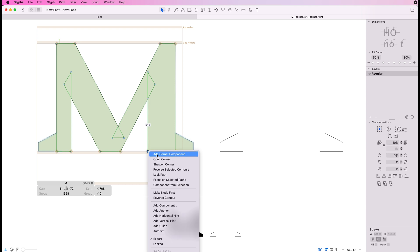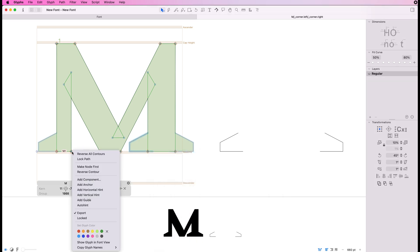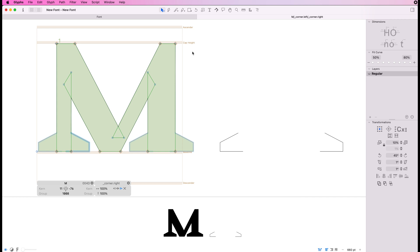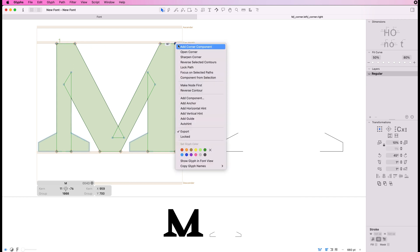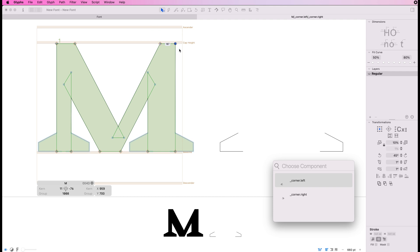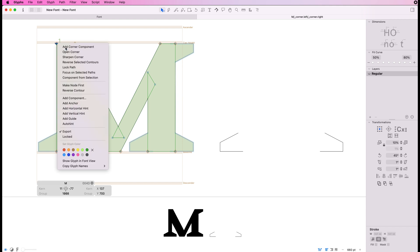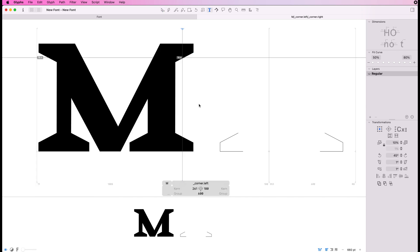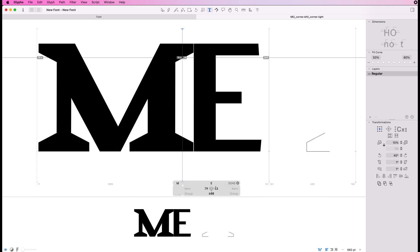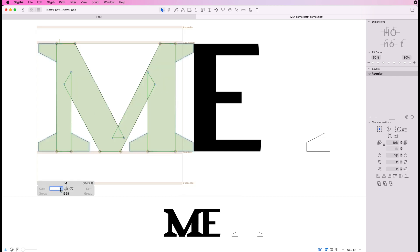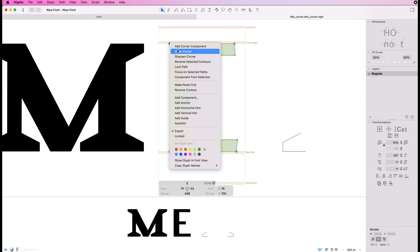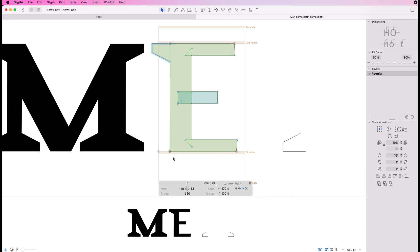If we add our left serif here and right serif onto this one — again, this one will be the left because it's upside down — there you go, you've got a basic M. Let's drop in the E. I'm just going to change the side bearings on the M so we've got some space. For all the right sections, I'm going to do right and left.